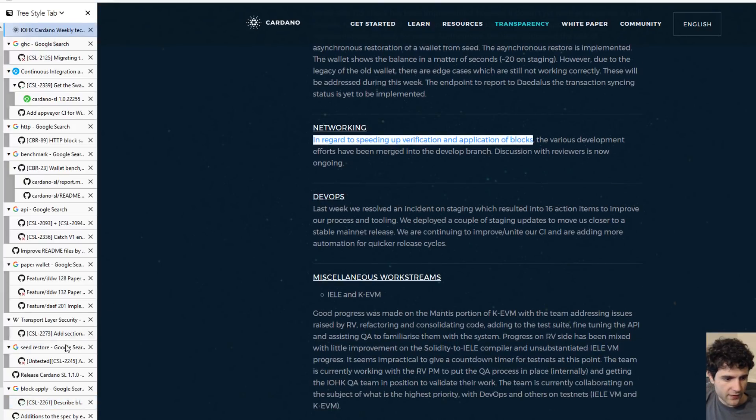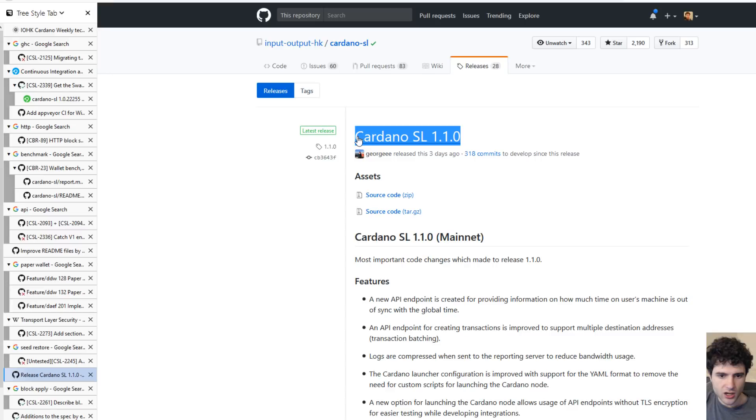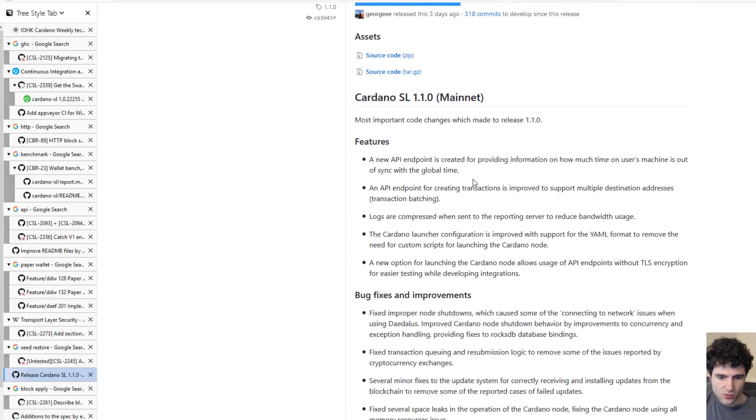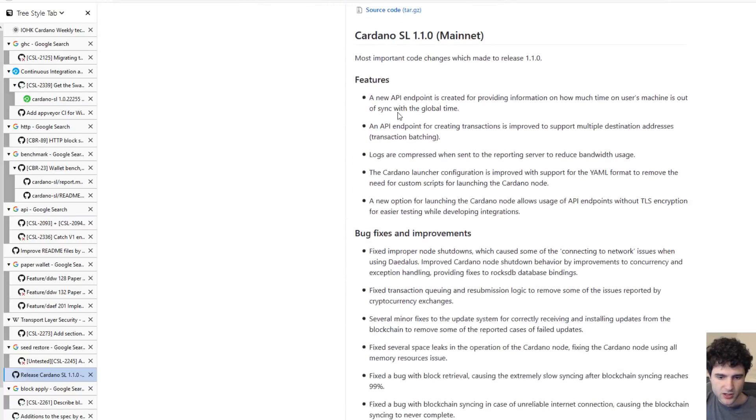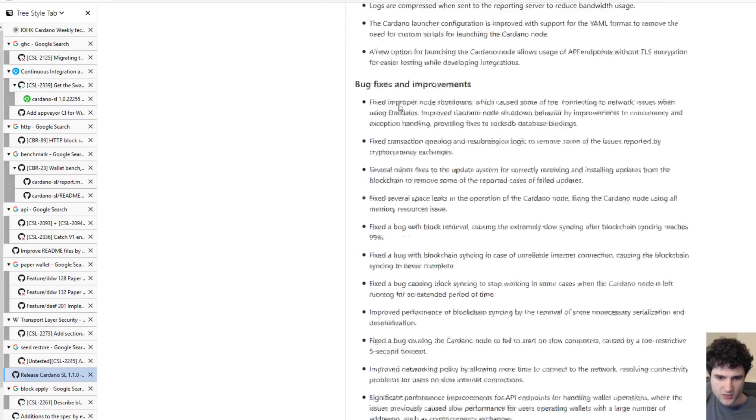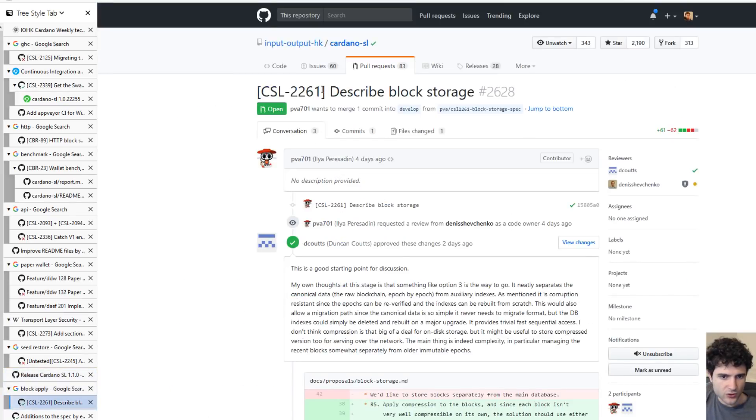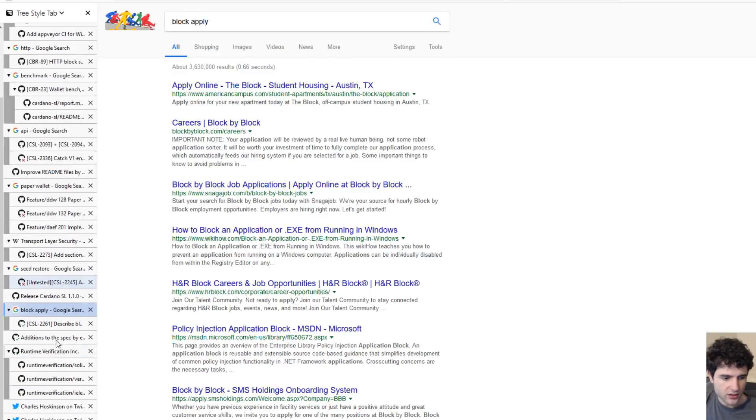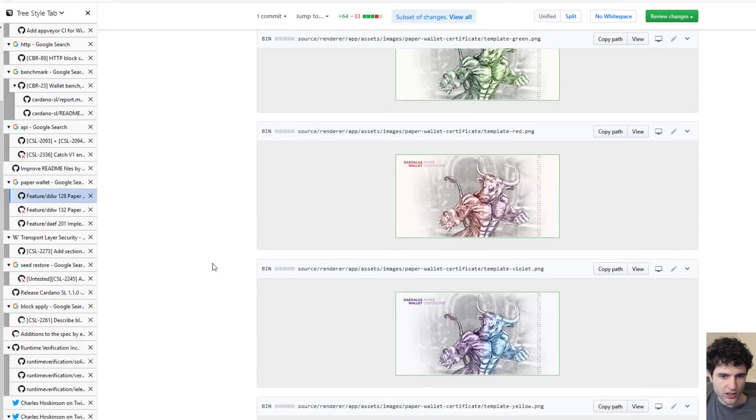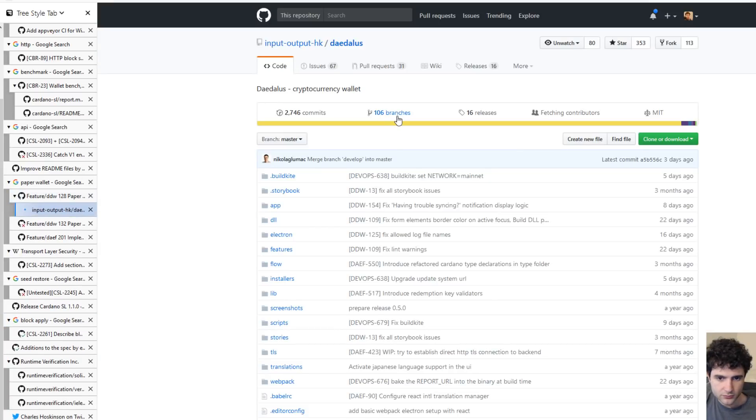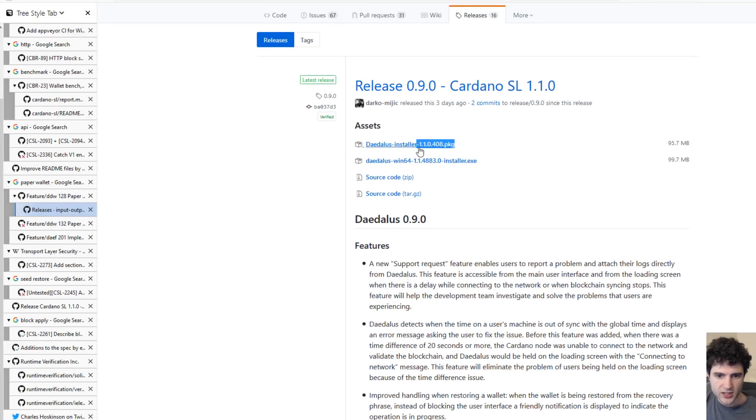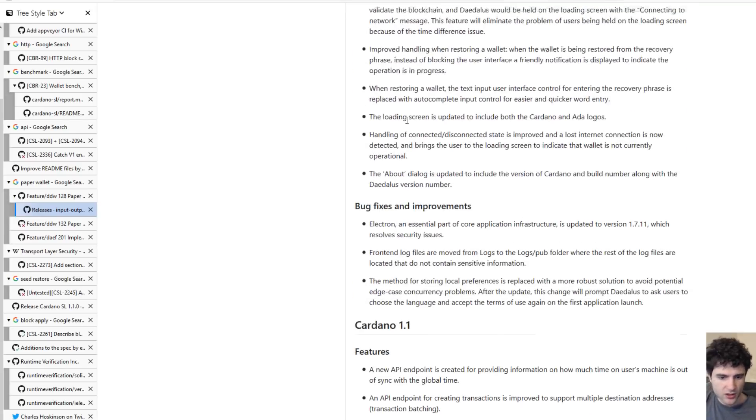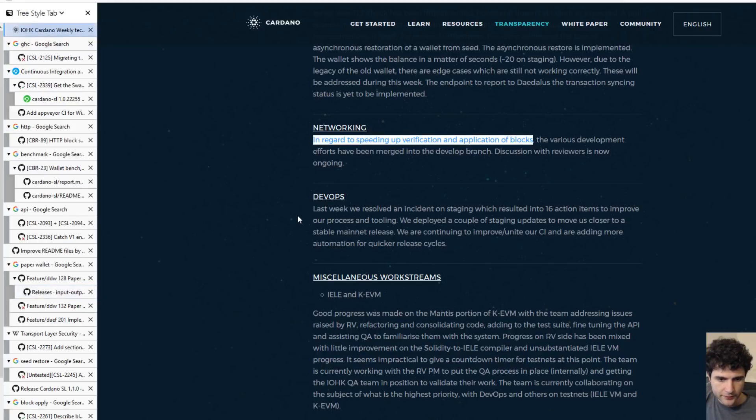One thing I forgot to mention is that there's been a release. You probably know this by now, but there's been a release of both the settlement layer and also the wallet. If you come to GitHub, you can go to the releases tab and find the new release along with all the improvements. This is for the settlement layer. Likewise, if you go to the actual wallet releases, you'll be able to find the new wallet release along with the installer and description of what they've changed in the wallet.